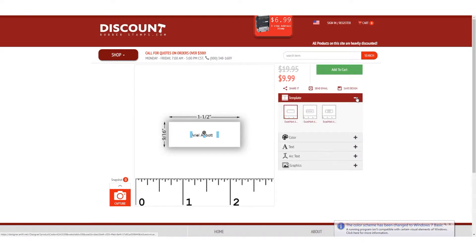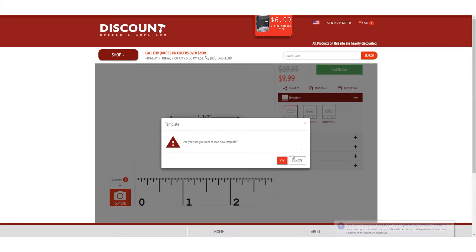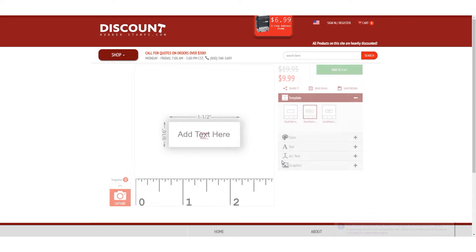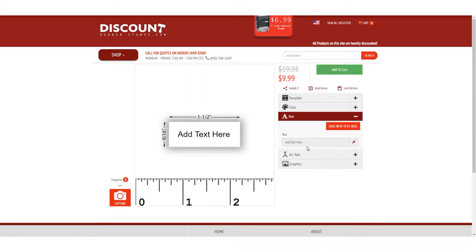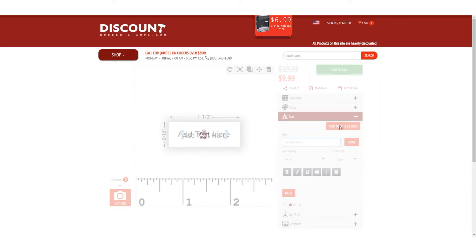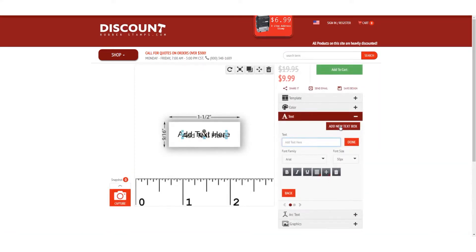If working off of a template that already has text boxes, you can edit that text in this section. You can always add more text boxes to any template design.